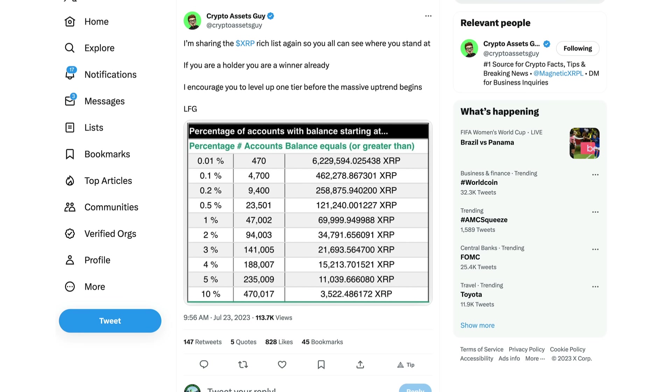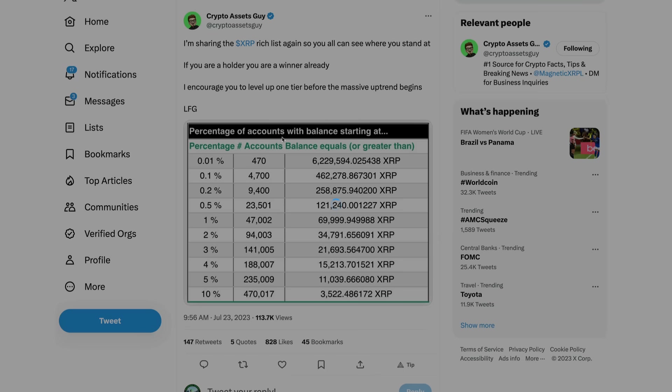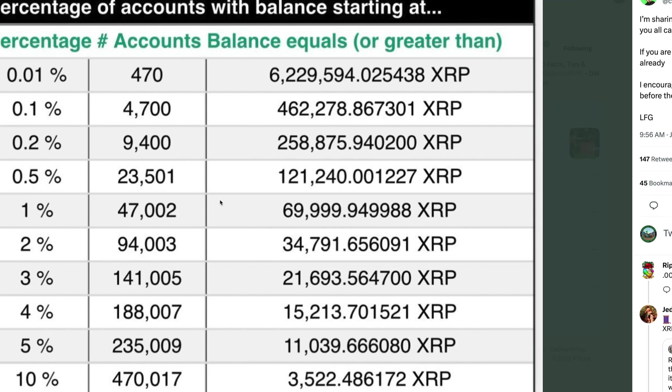Obviously everybody's XRP holdings and their position in XRP is going to be different. Here's just a sense of where you stand. This is just a screen grab, I have the rich list up as of the time of the screen grab. We were looking at accounts equaling or greater to this many XRP.